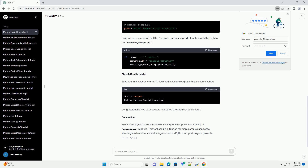Step 2: Define the Script Executor function. Create a function that will serve as the Python Script Executor. This function will take the path to the script you want to execute as a parameter. It uses subprocess.run to execute the specified Python script. The capture_output=True parameter captures the script's standard output, and text=True ensures that the output is returned as a string.